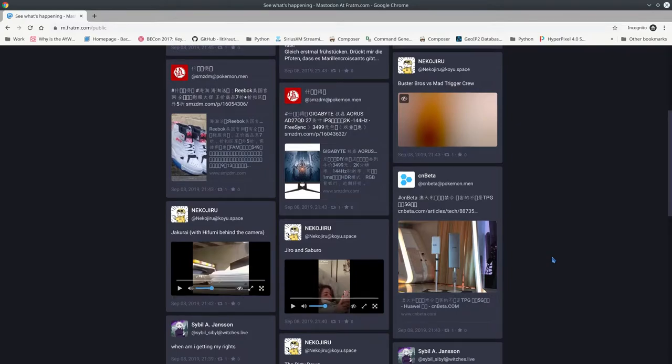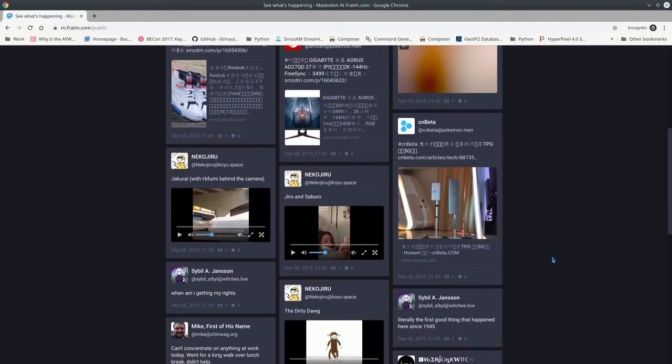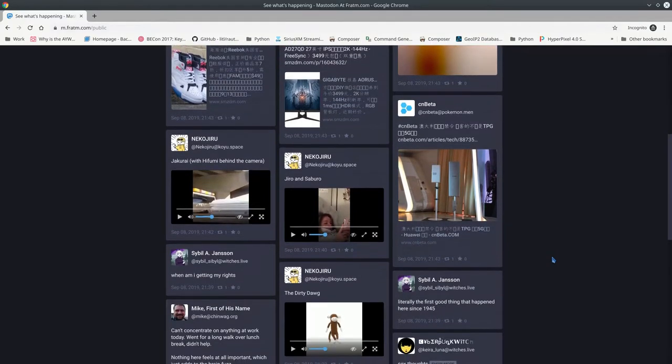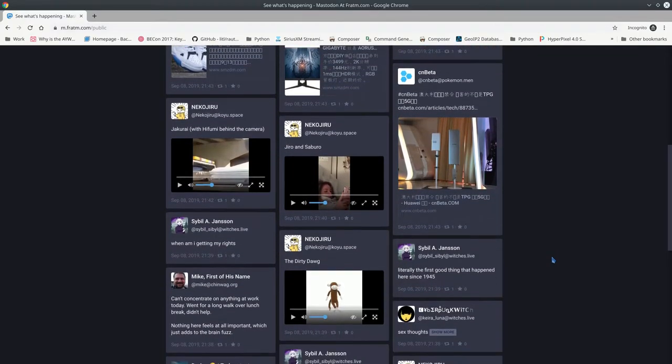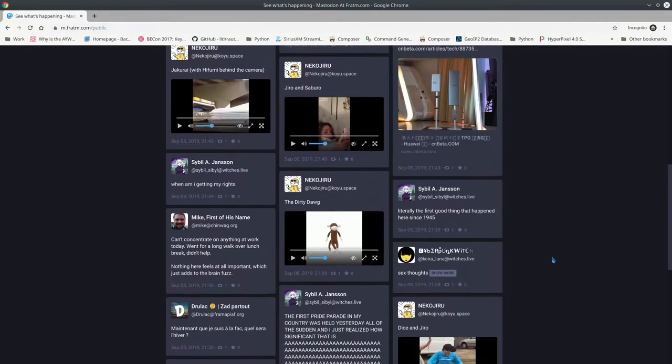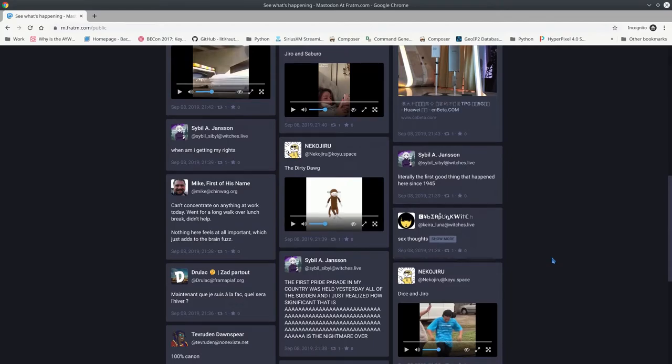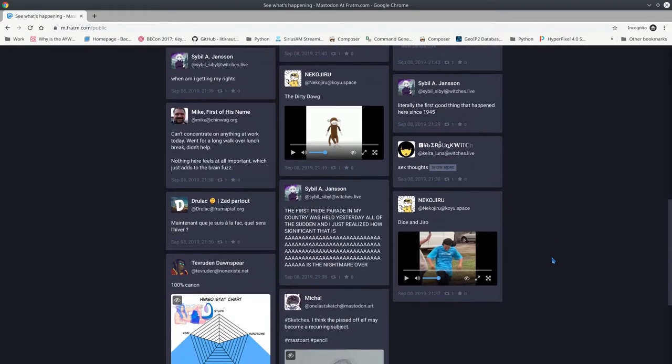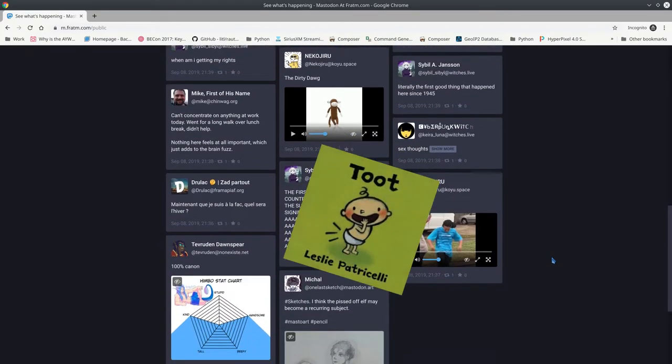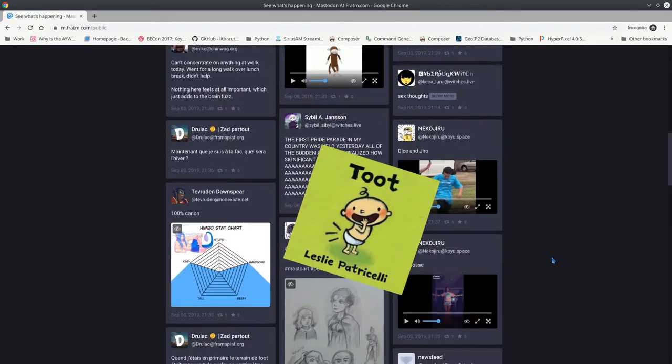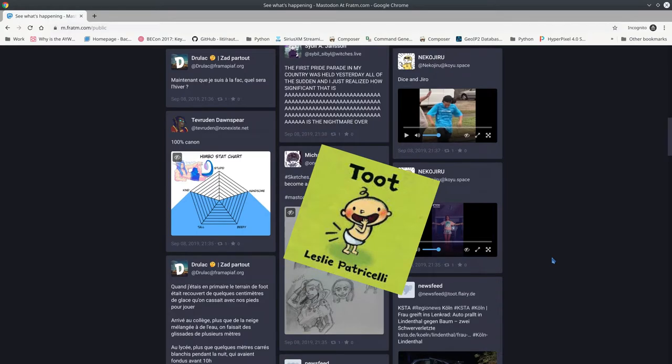Another nice thing about Mastodon is that you can create your profile on any one of thousands of Mastodon servers and folks will still see your toots. I know, it's a funny word, but I have to say it.